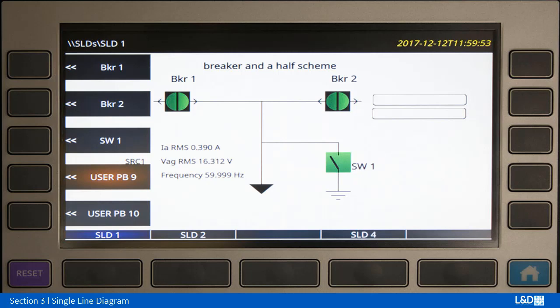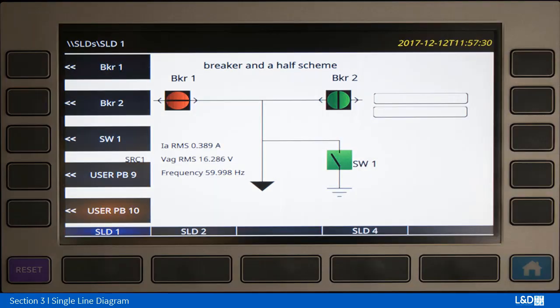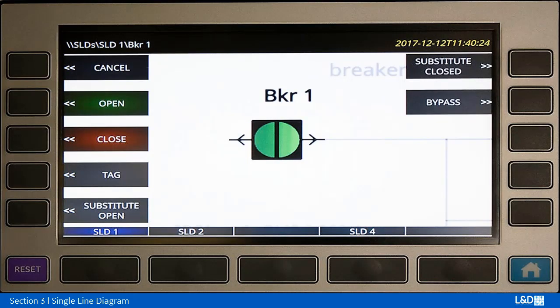User push button 9 was set up as the breaker open, so with that selected we're able to open the breaker. Selecting user push button number 10, which is assigned to close the breaker, gives us the status of the breaker closed.